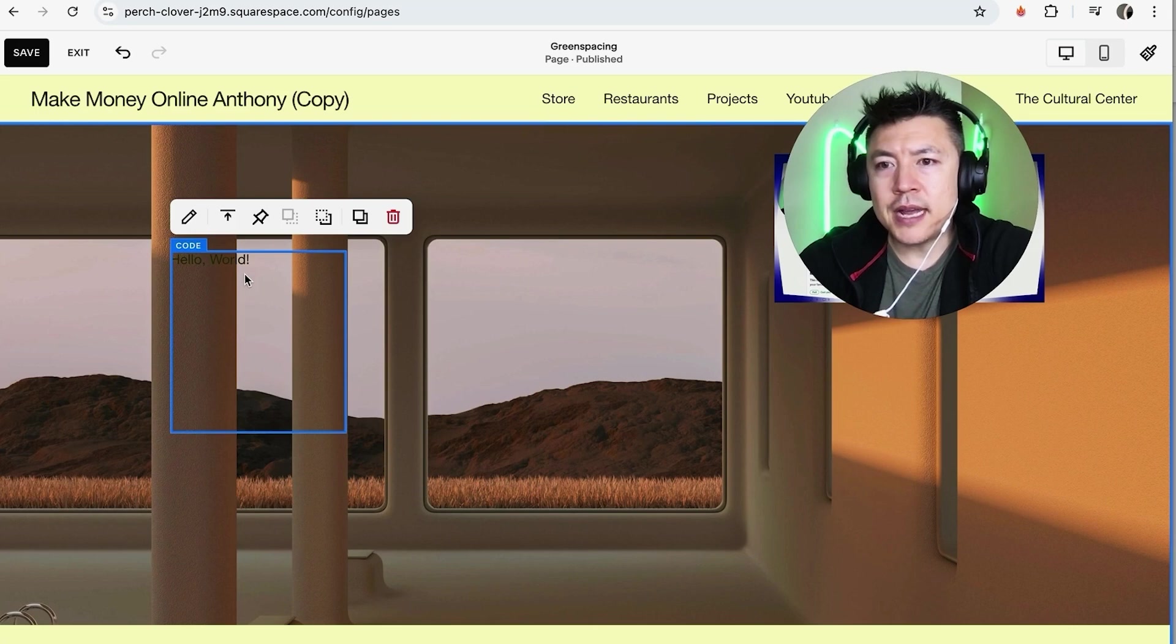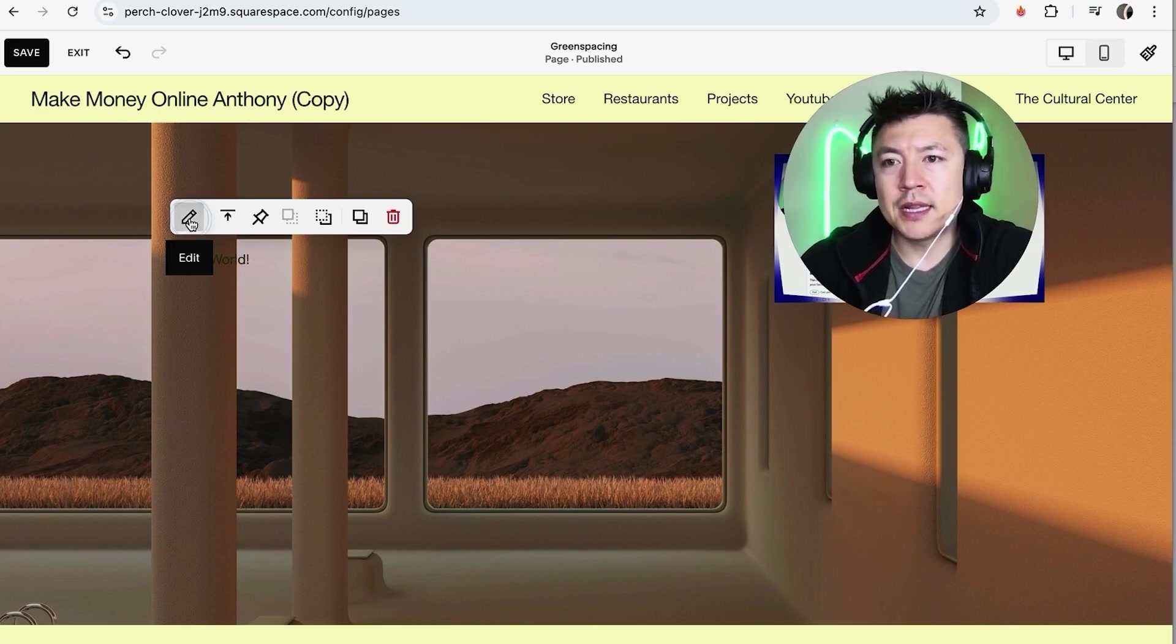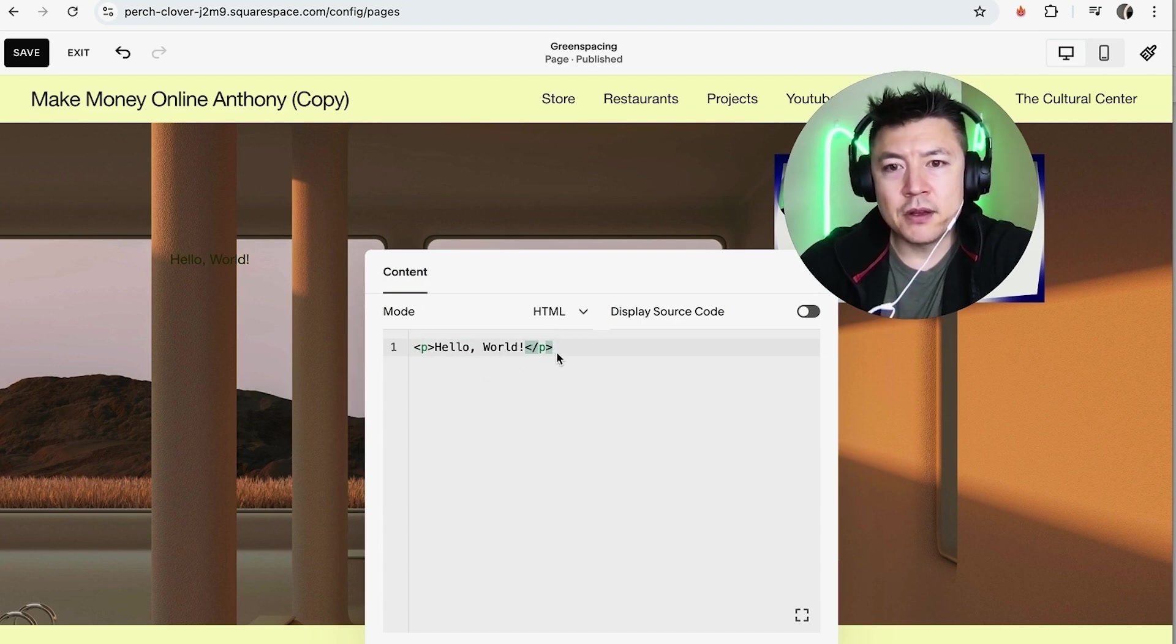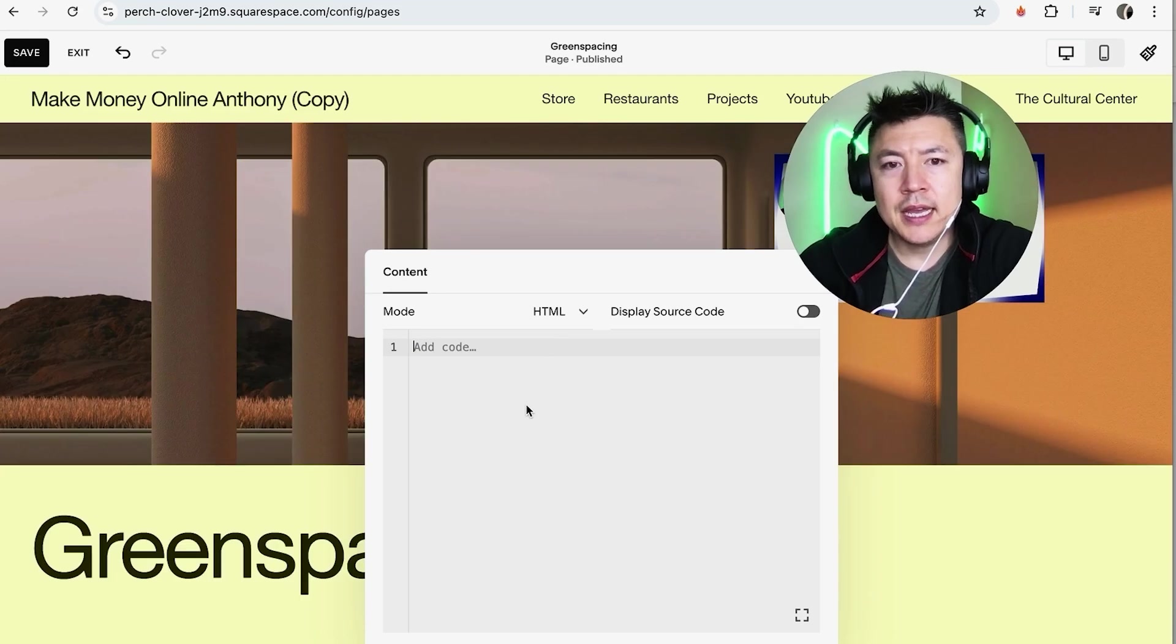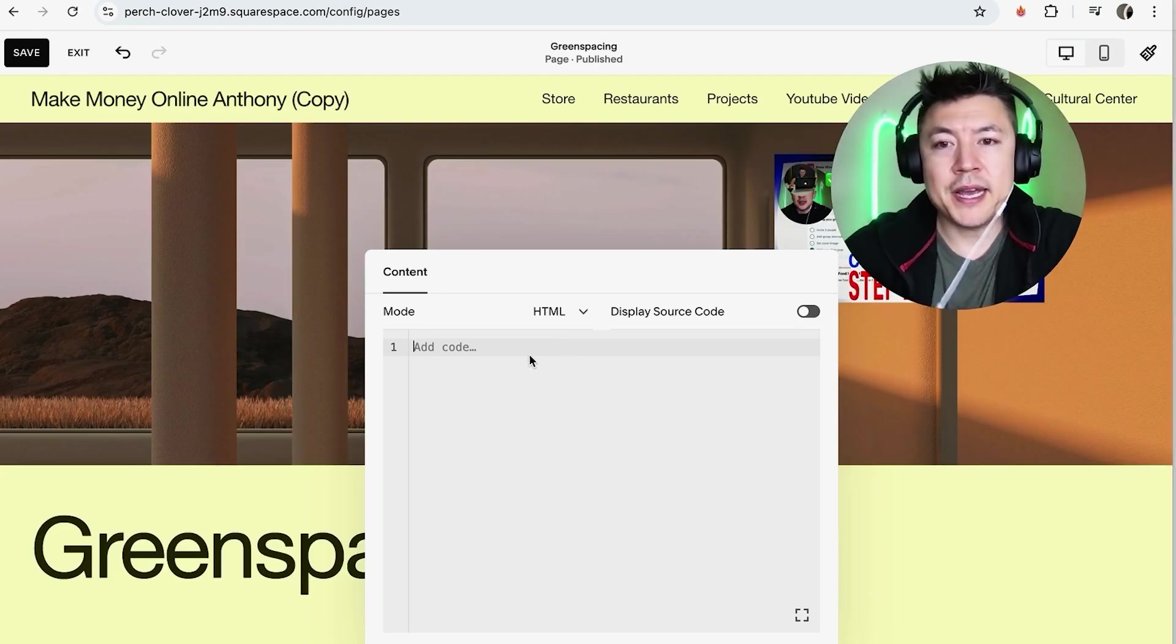Okay so now we can go ahead and click into this box and once you do that it's going to show this menu and you want to click this little pencil icon. Okay so here is where you can go ahead and paste in your code. So by default it already has that wording right there, hello world, so we'll just delete that and then we're going to go ahead and just paste in our HTML code.